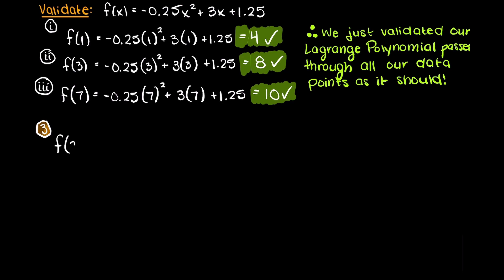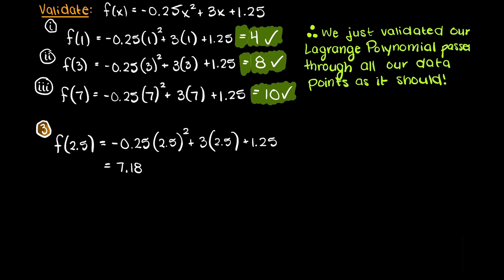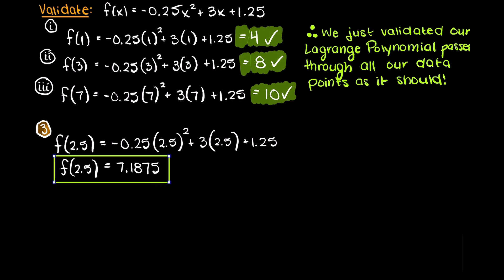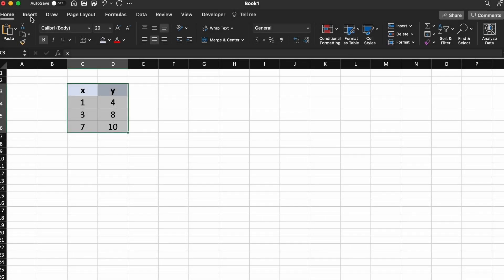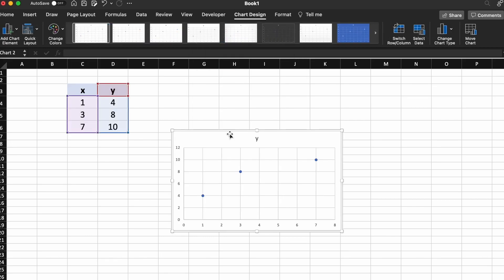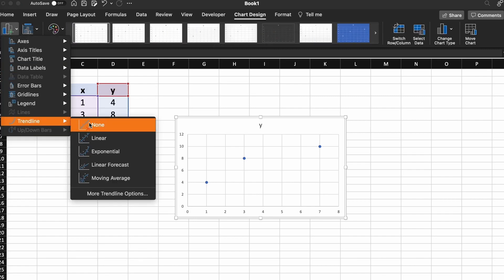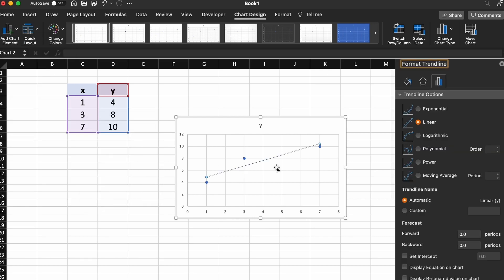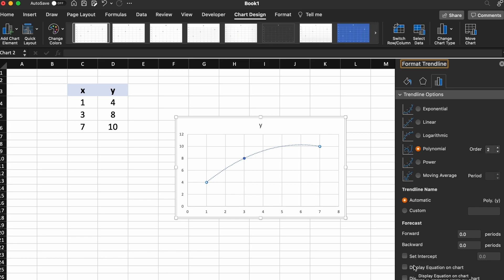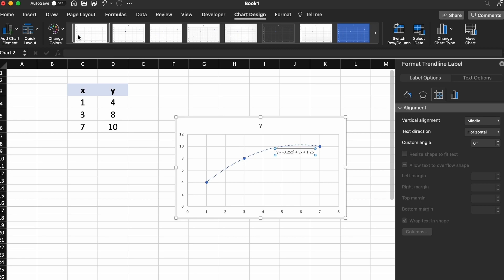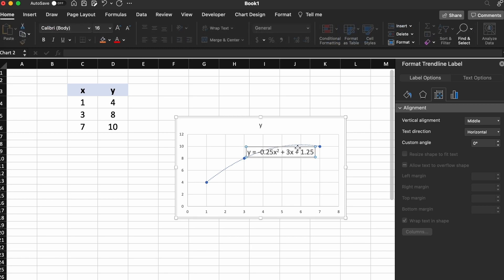Lastly, we just need to plug in an input of 2.5 as we were asked earlier. We receive an output of 7.1875, which is the solution to the question that we were asked. We can also validate our function using Excel's trendline feature. By creating our trendline with a second-degree polynomial, you can see that we get the exact same interpolation function that we calculated.